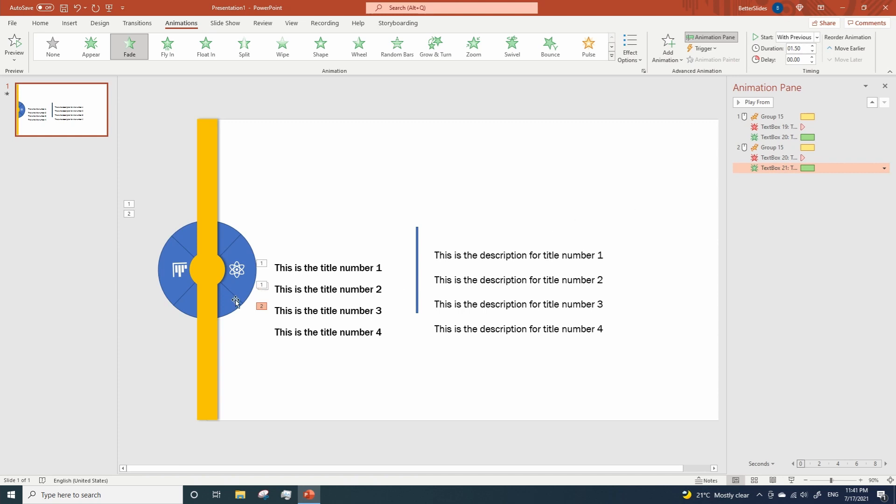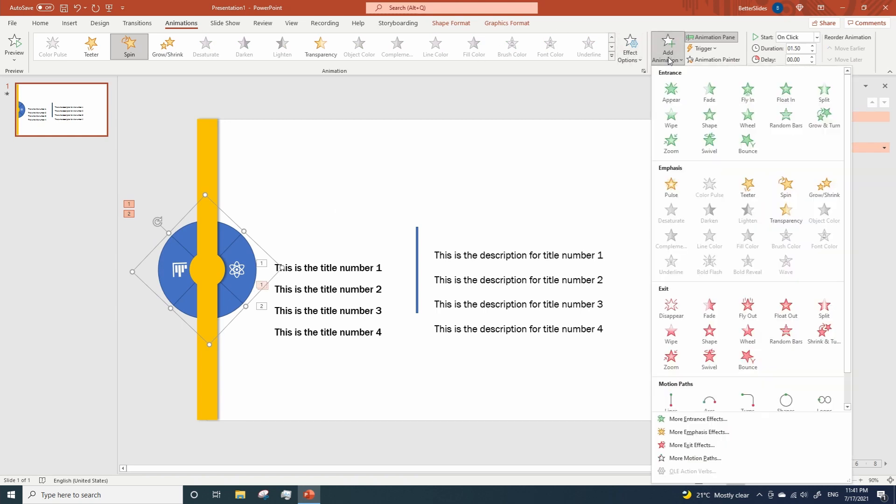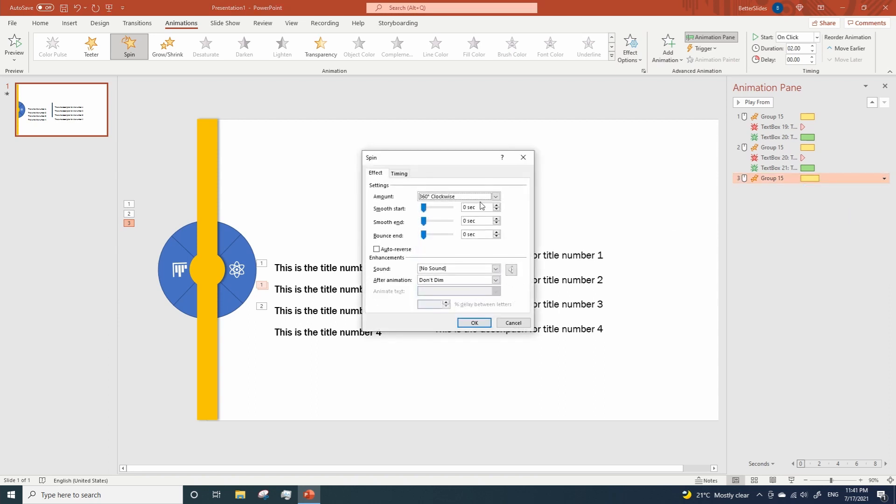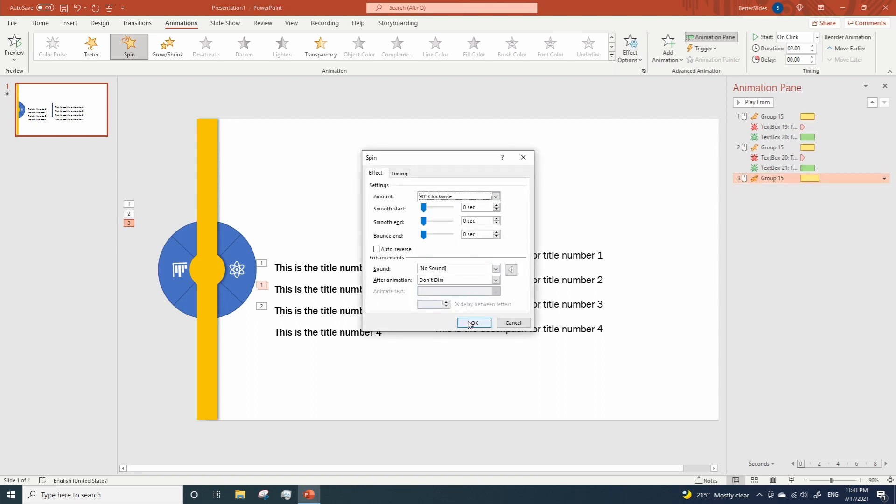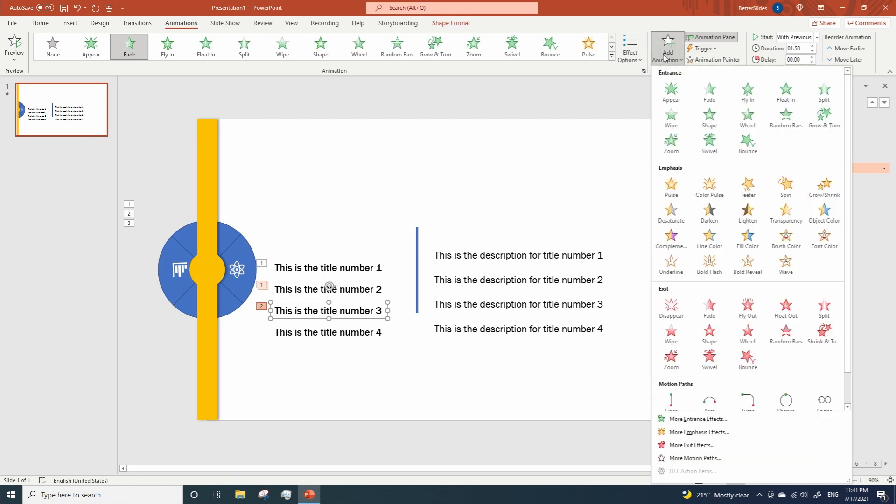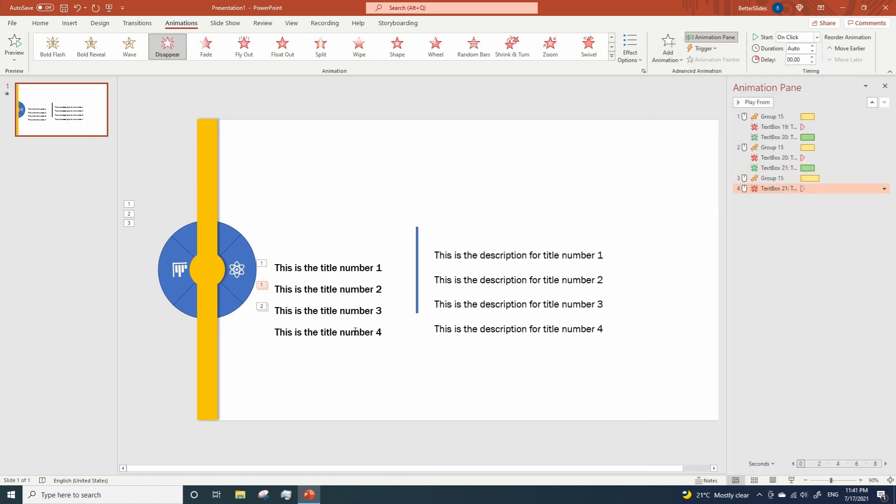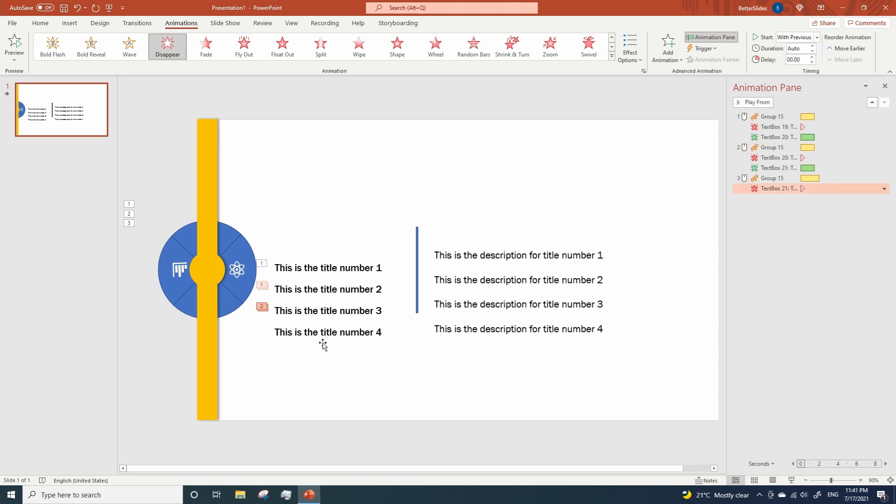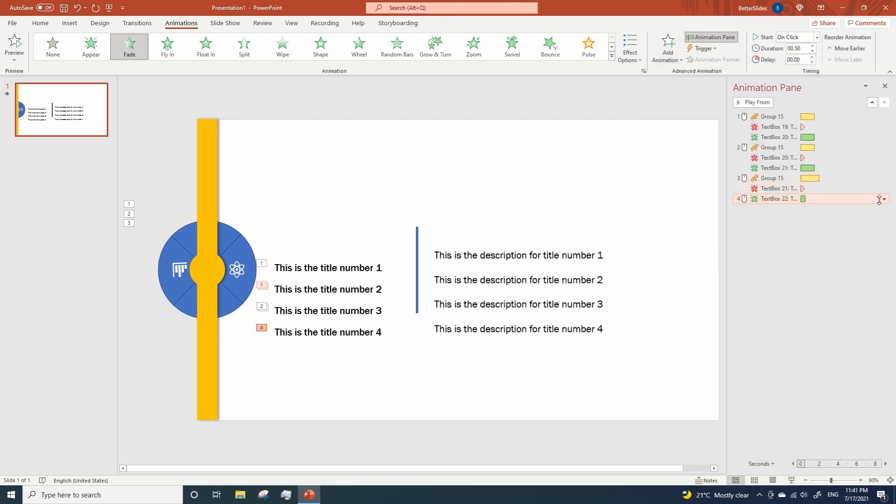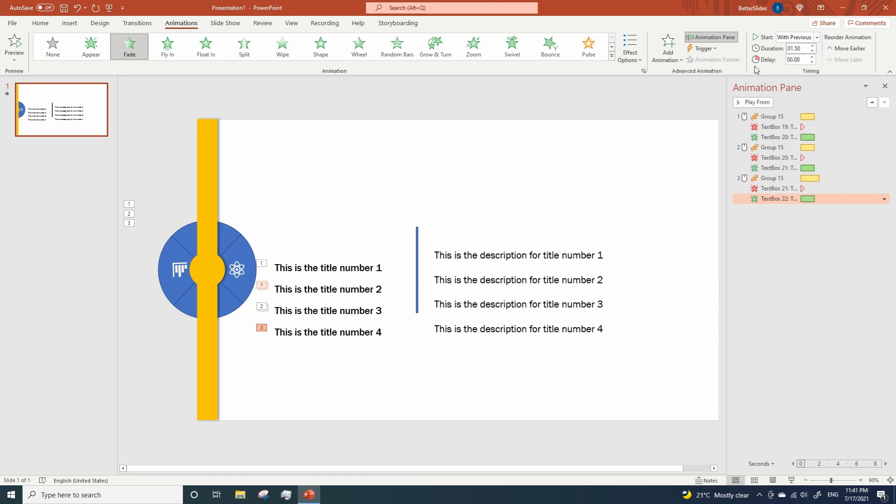And we need to add a final spin animation to our circle. Again, Quarter Spin. Click OK. But we're not gonna change the duration this time. Title number 3 will disappear. With Previous, and number 4 will show up. OK. With Previous as well. Let's change duration to 1.5.